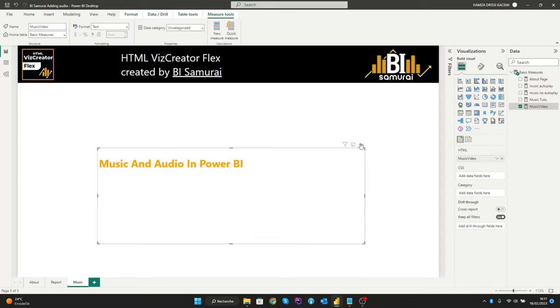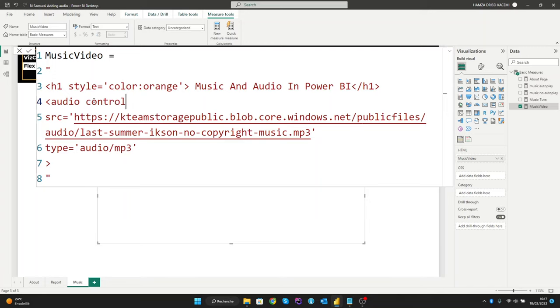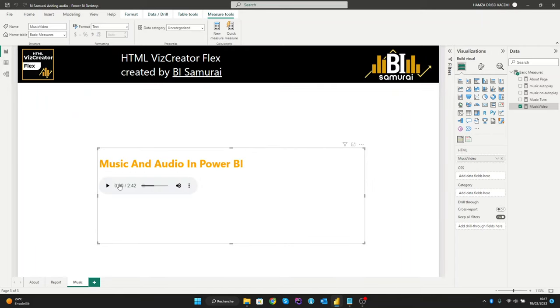Why? Because we need the important attribute, and it's the 'controls' attribute. The controls specify that the audio controls should be displayed. And now we will see our audio here.